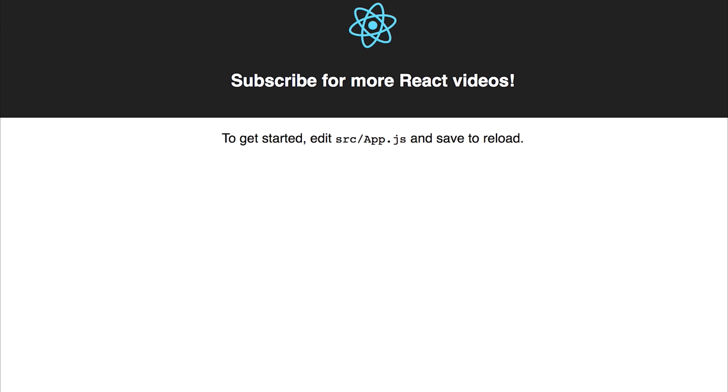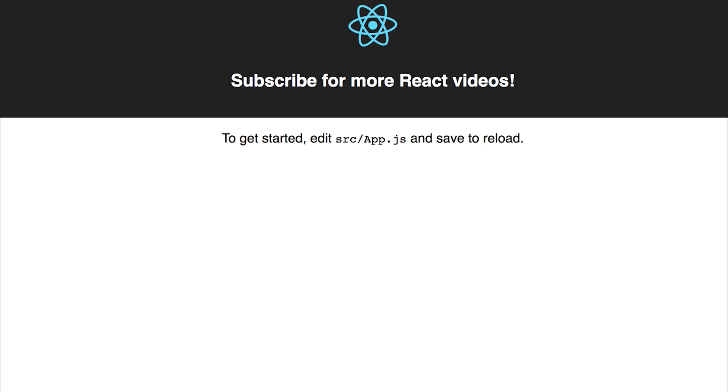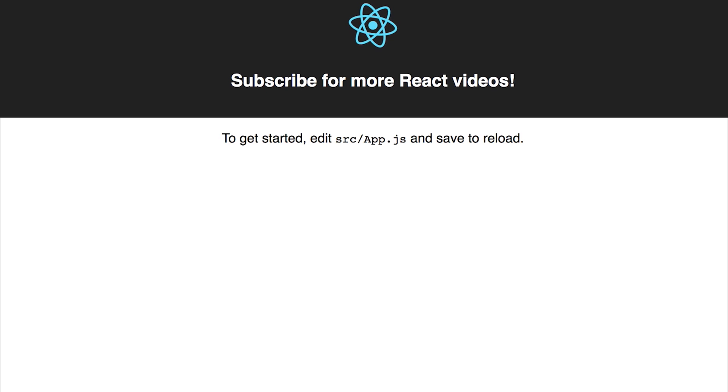In the coming videos we'll look at more React concepts as well as React Native. So if you'd like to see more React let me know in the comments section below and until then hit that subscribe button for more videos. My name's Paul and I'll see you very soon.